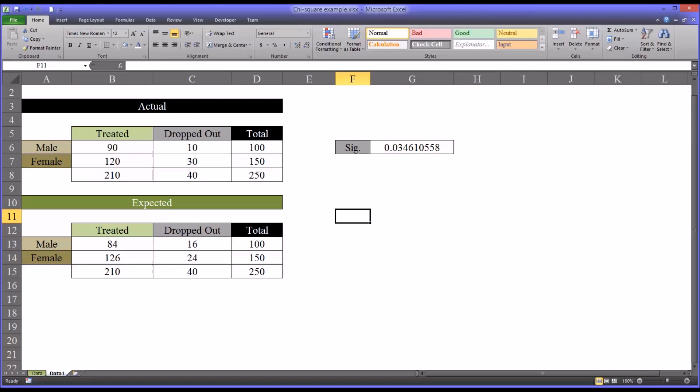I hope you found this video on the chi-square test in Excel to be helpful. As always, if you have any questions or concerns, feel free to contact me and I'll be happy to assist you.